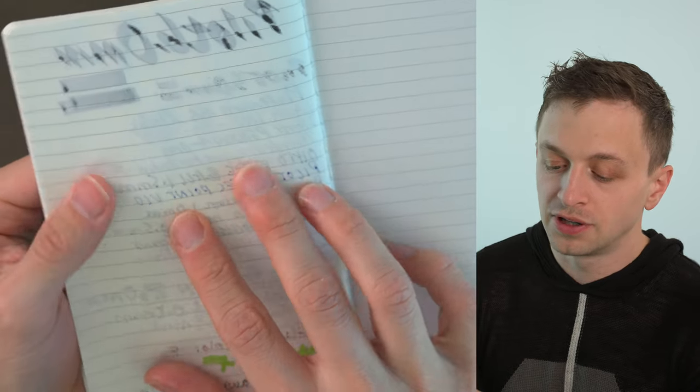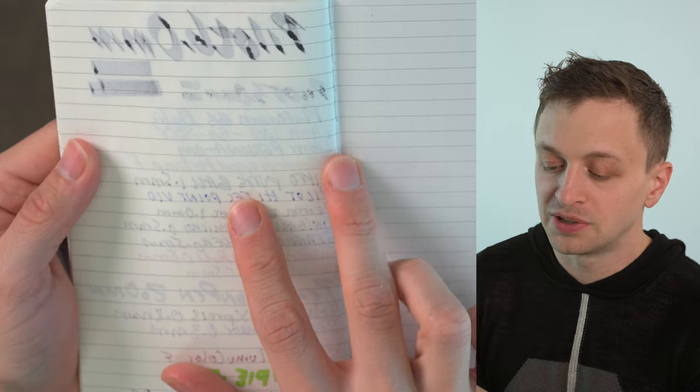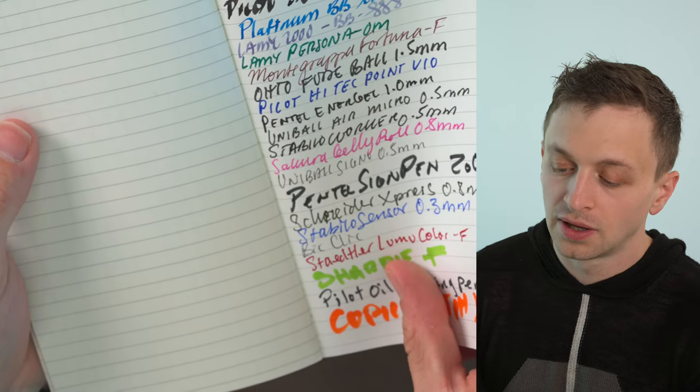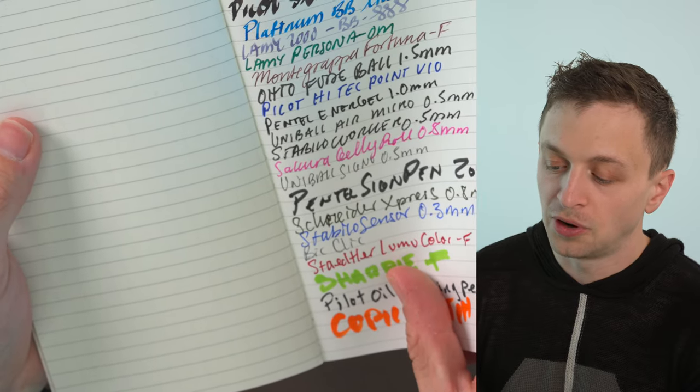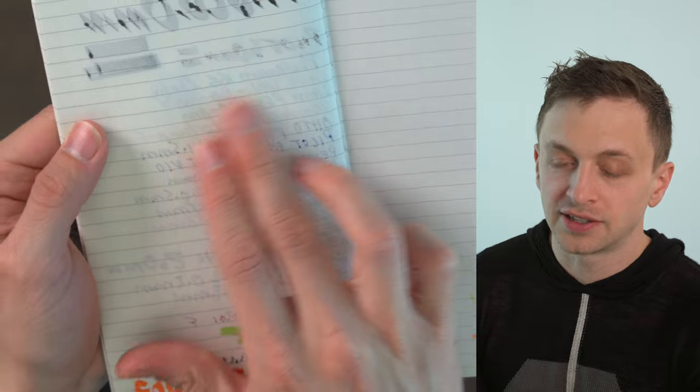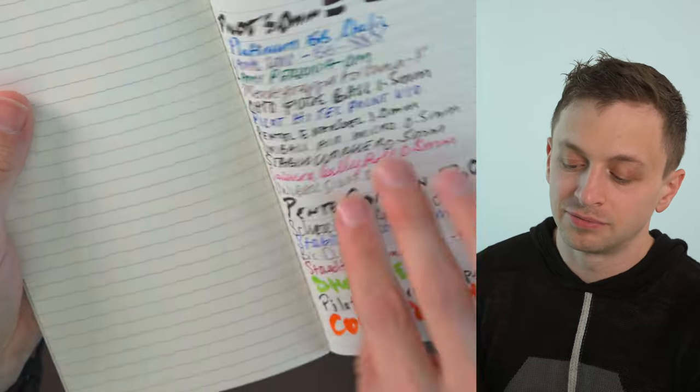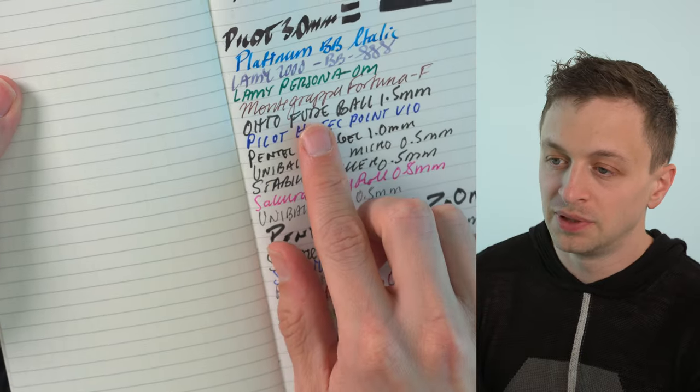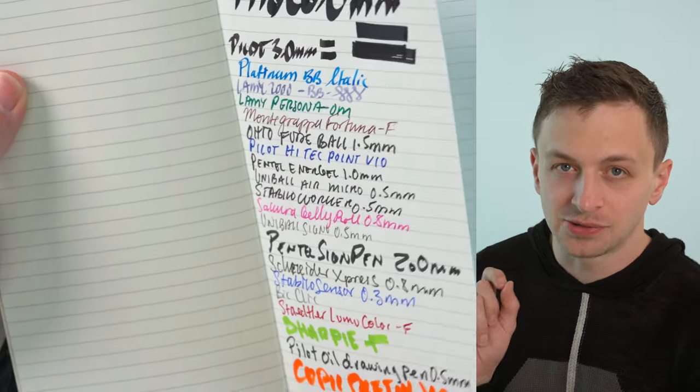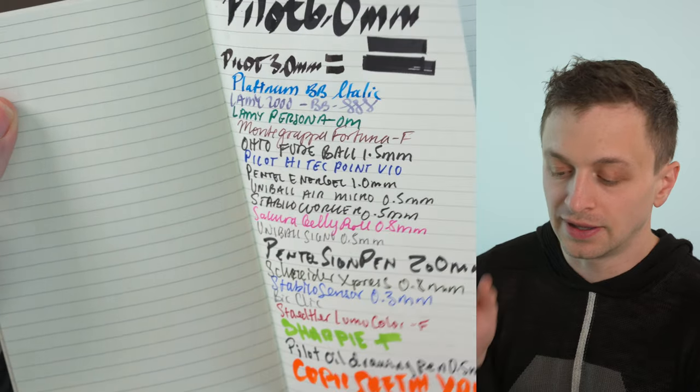The Lamy 2000 BB nib was fine and that's not really a sharp nib. Lamy Persona oblique medium came through maybe just a little bit and the Montegrappa Fortuna F did not come through. So that's another pretty fine nib. No issues with that.